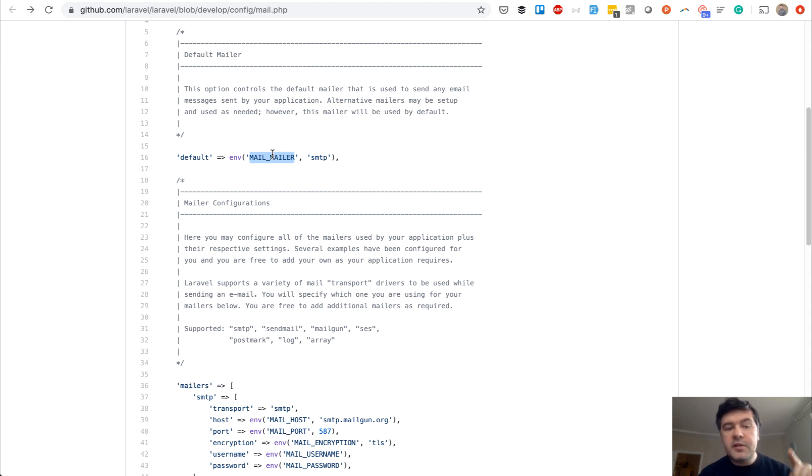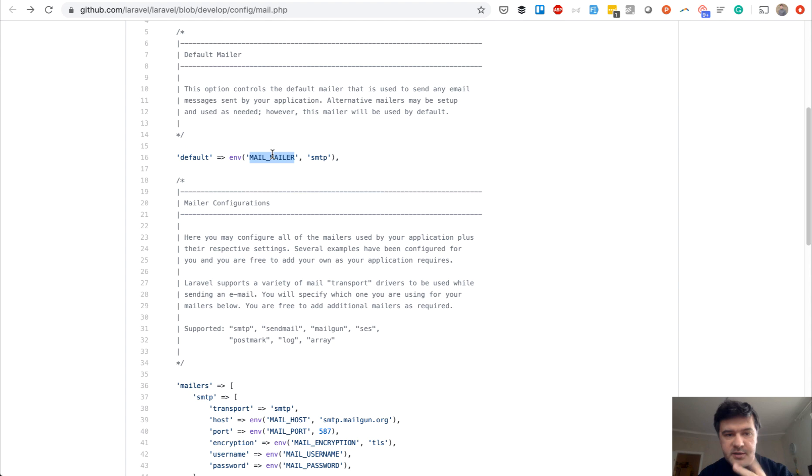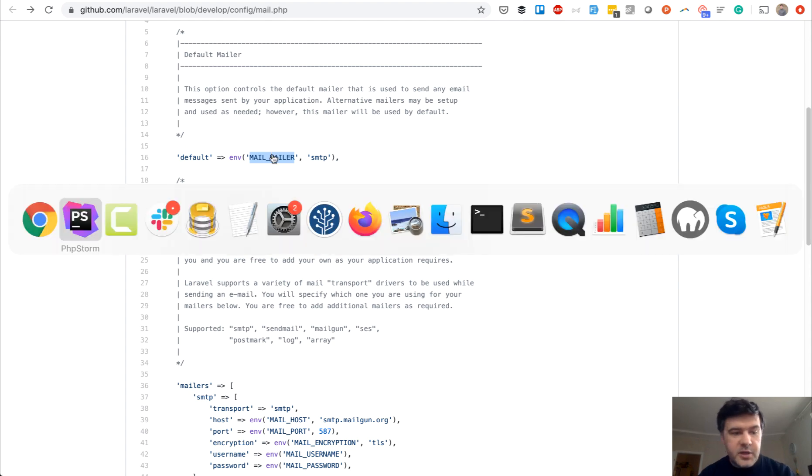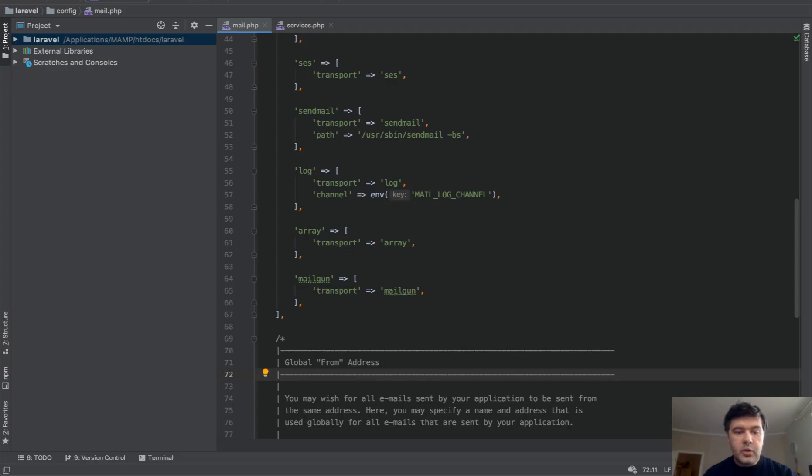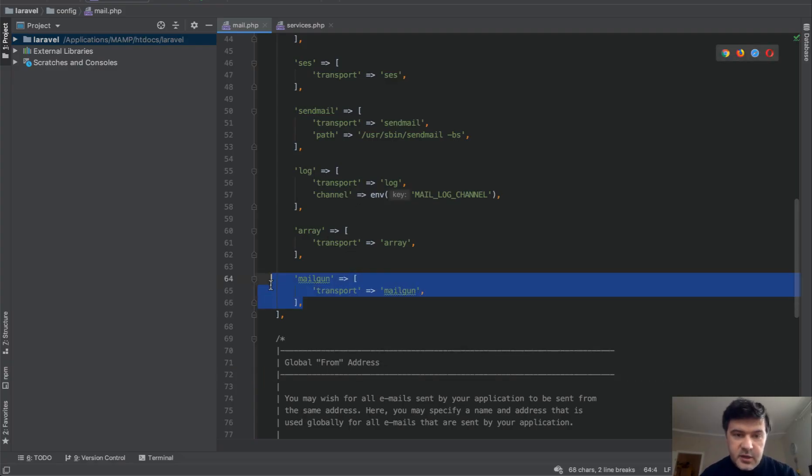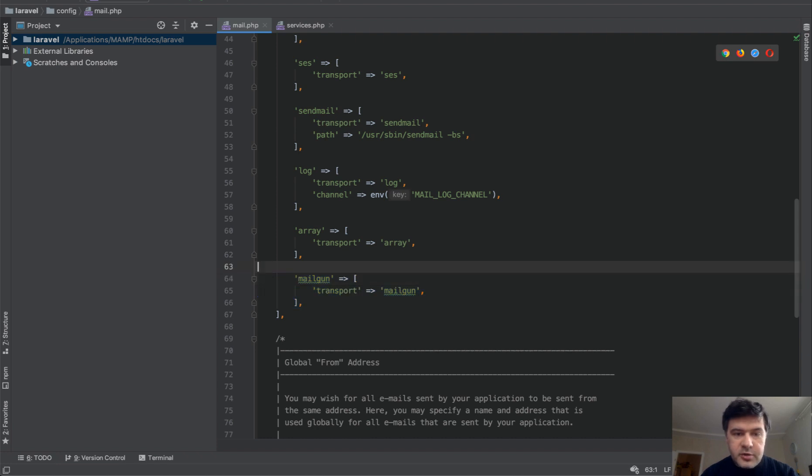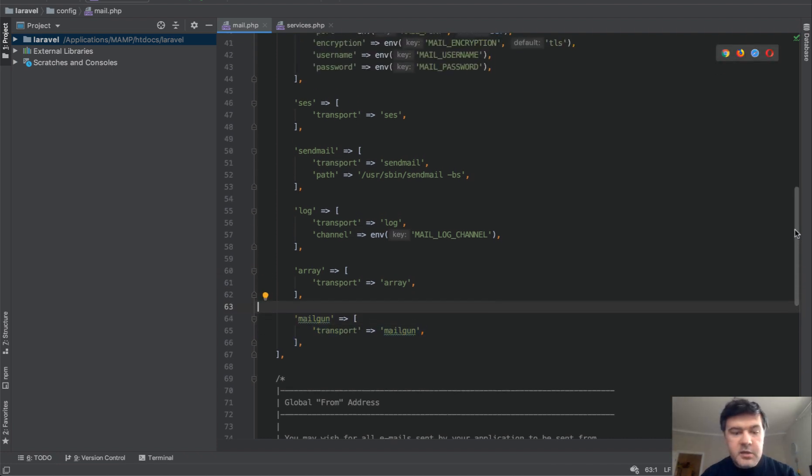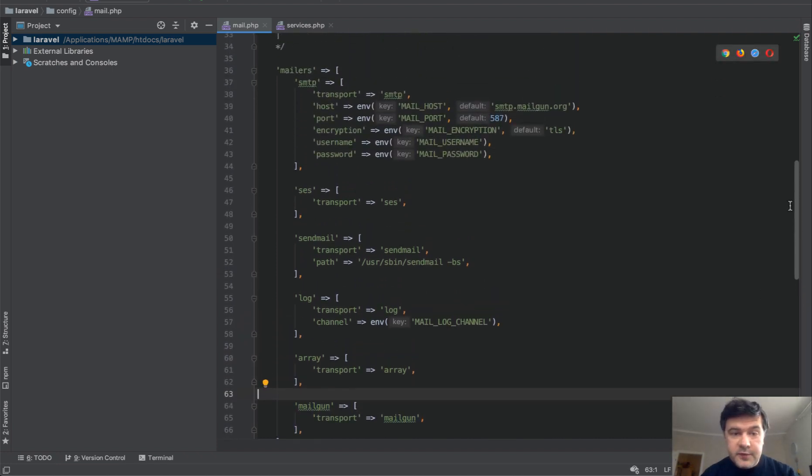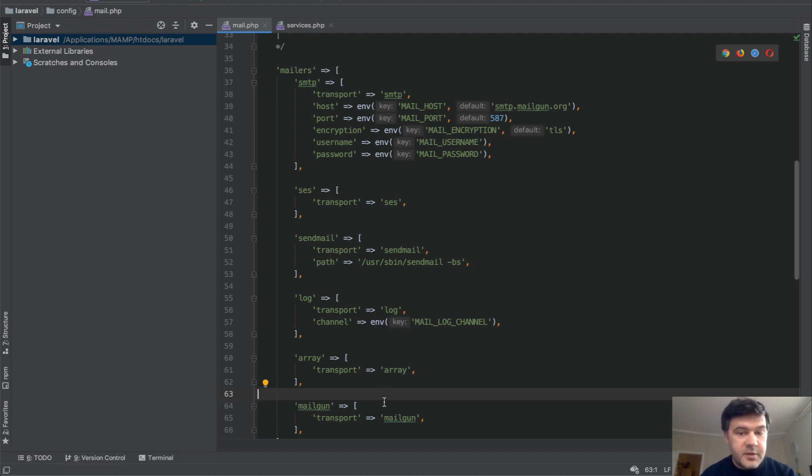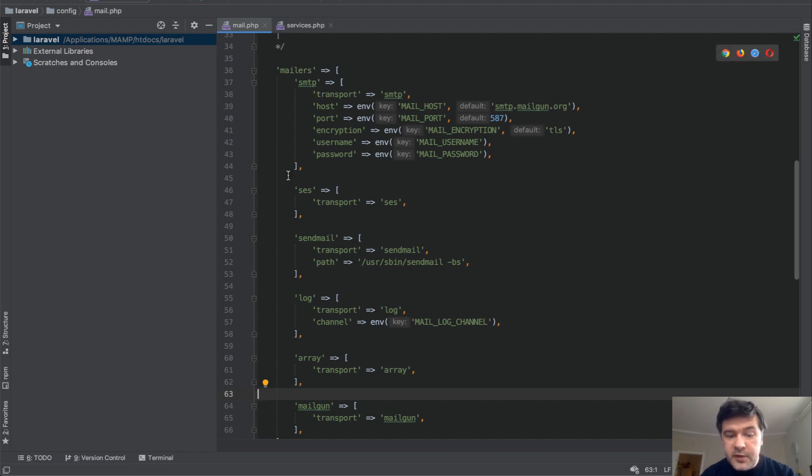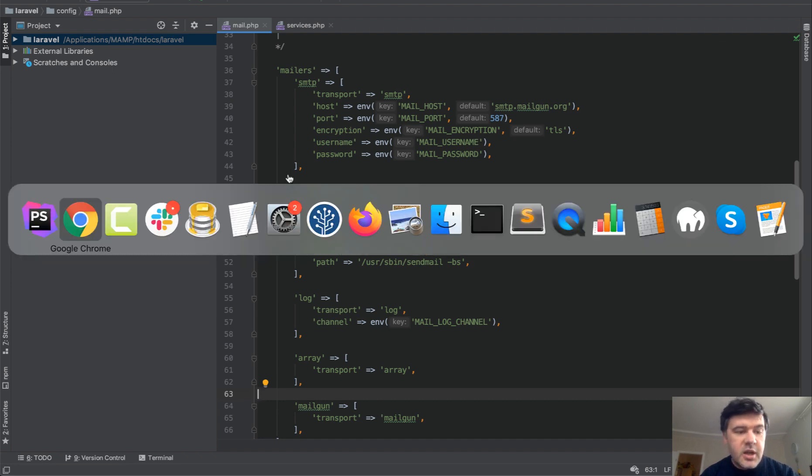So for Laravel 7 project, you have to change two things. First, in config mail.php, you have to add this to the default array of mailers. Mailgun is not one of them. You have to choose mailgun transport mailgun. At least that worked for me. Maybe there's something deeper, but at least that worked for me. So that's one thing you need to change.